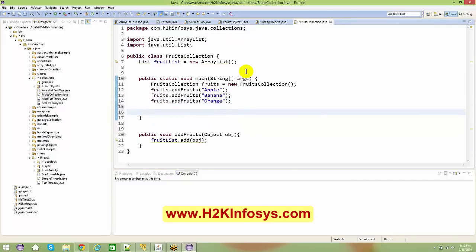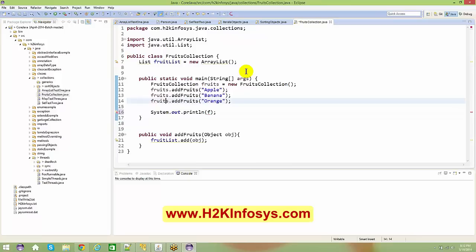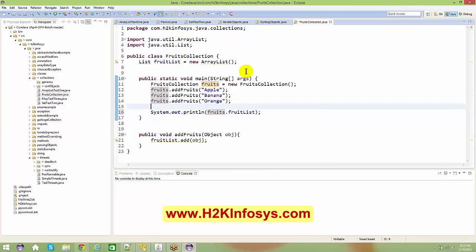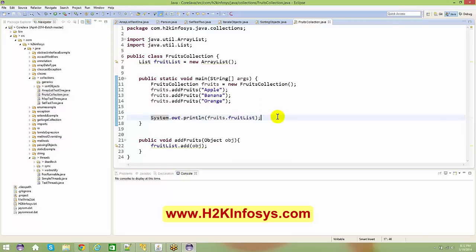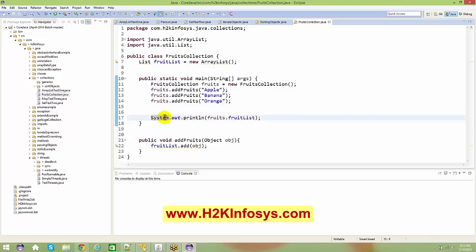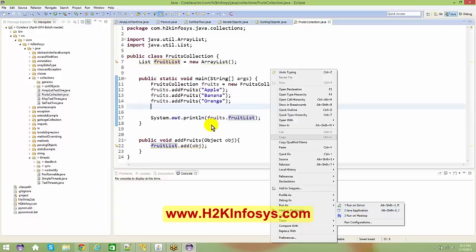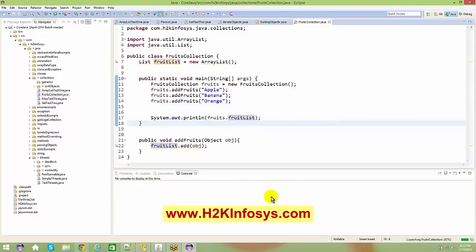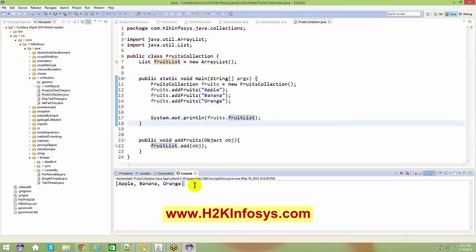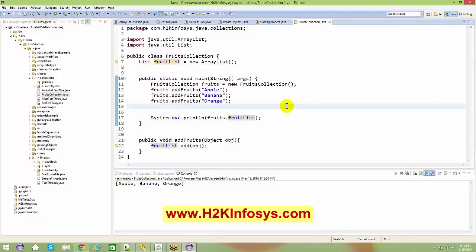After adding the fruits I print the fruitList using System.out.println. I call addFruits three times, and at the end when I print fruit.fruitList it gives me the list of fruits. Right-click, Run As Java Application — and I get Apple, Banana, and Orange.